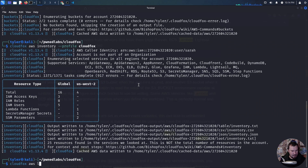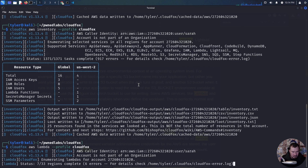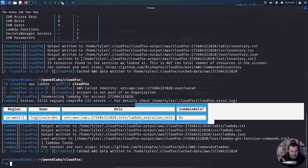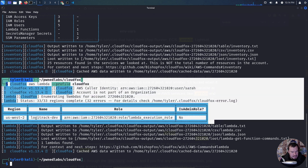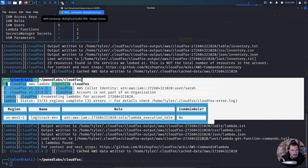CloudFox AWS lambda with profile CloudFox. We have this Lambda role here, and with Lambda, if things aren't stored securely — which I see in the real world all the time — you can often find credentials, keys and other secrets being stored in Lambda in clear text.